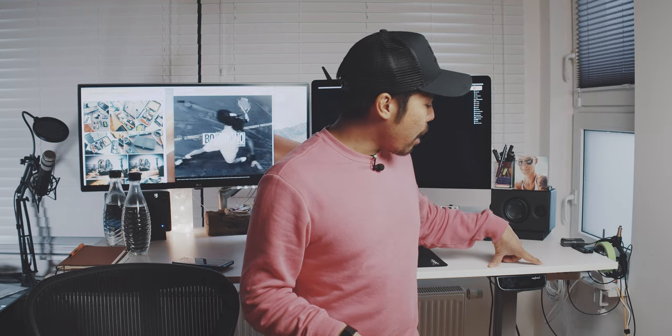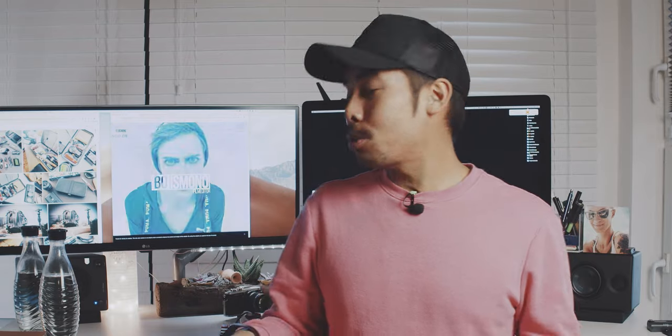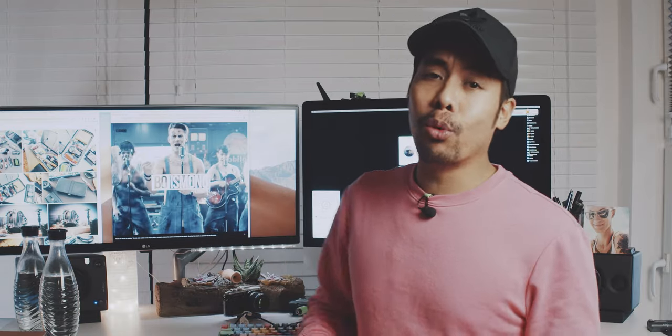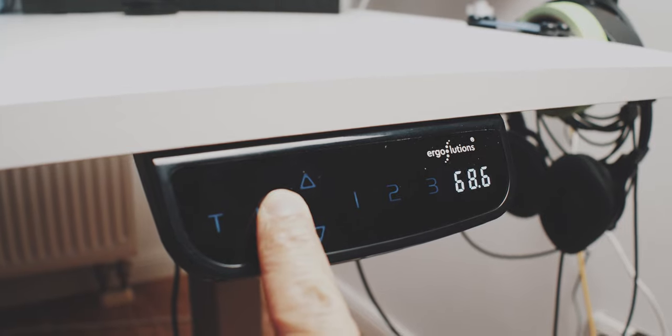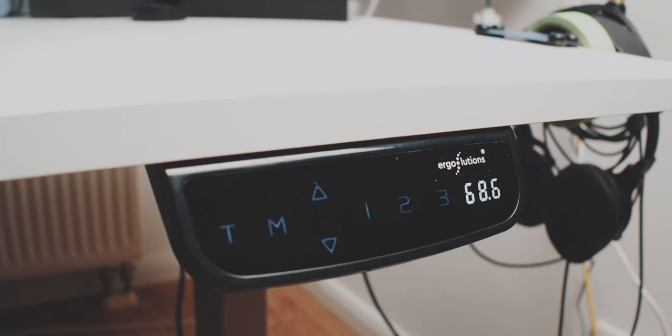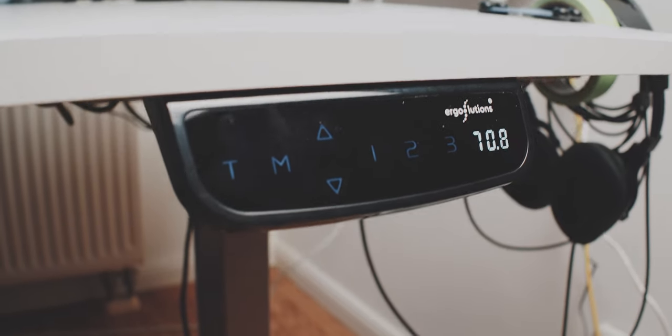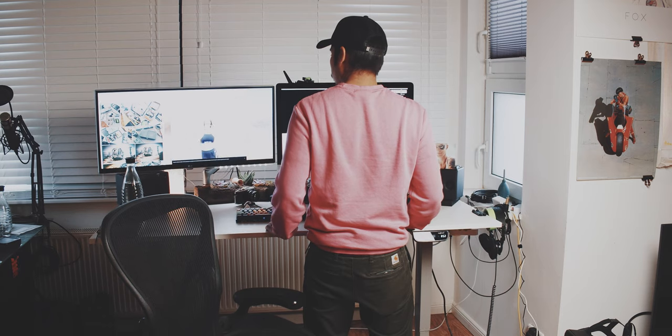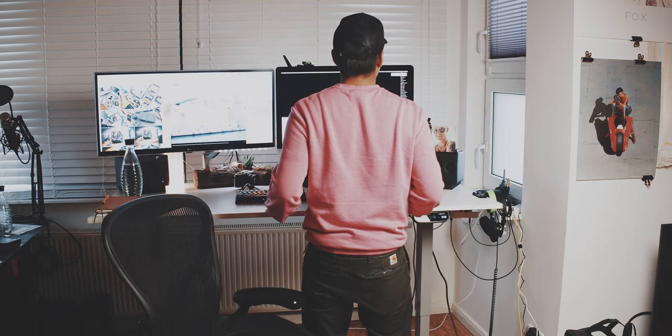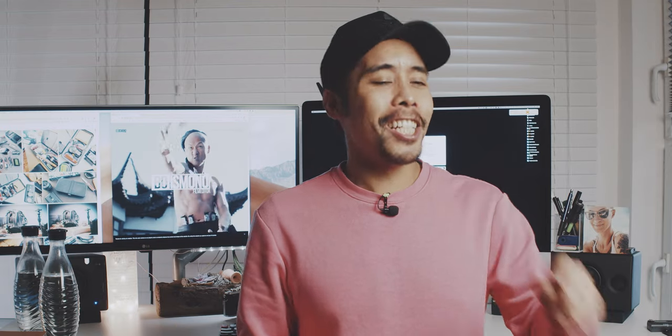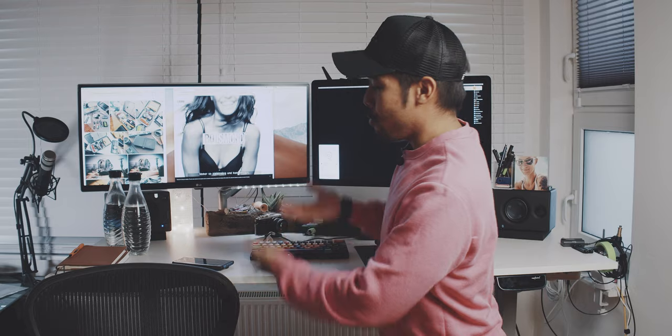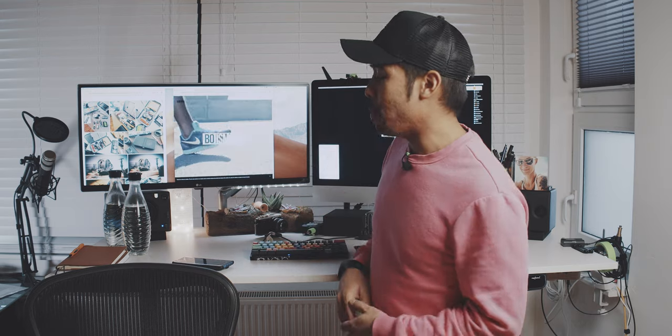And this table is from Ergo Solutions. I bought it, I would say 3 or 4 weeks ago. And I have to say, this was a really cool investment. To be able to stand once in a while while you are working on your computer is actually pretty good. And especially when I start to fall asleep a little bit, I just switch on the button, raise the desk up and then I stand while I am working or answering emails.